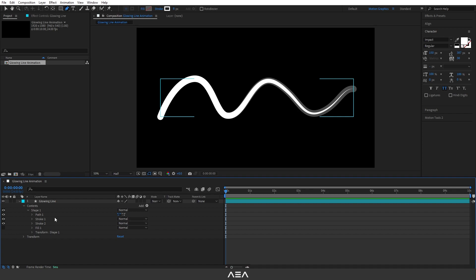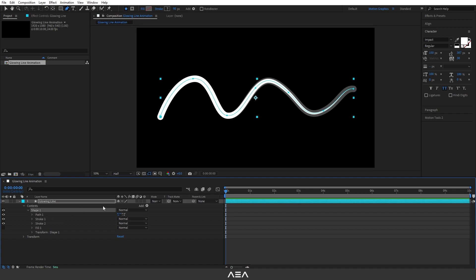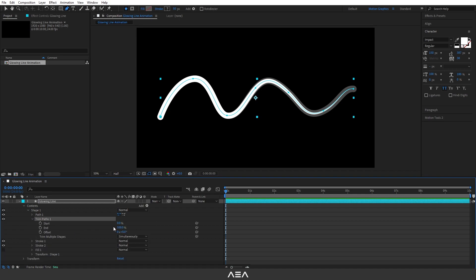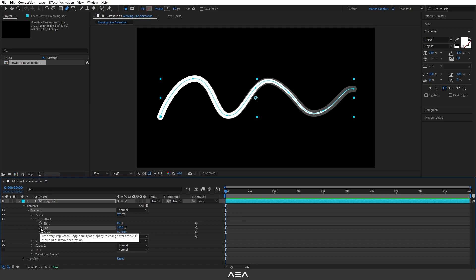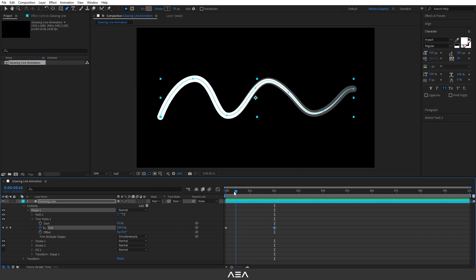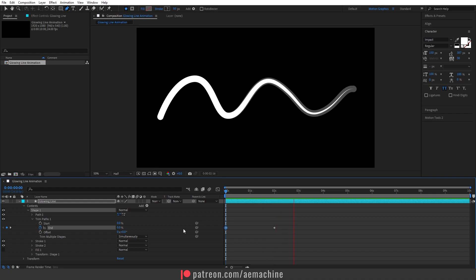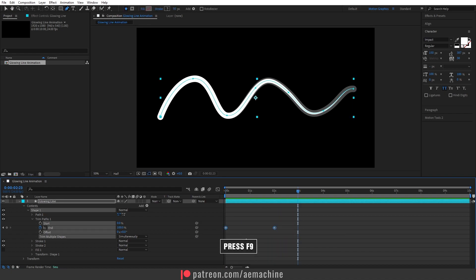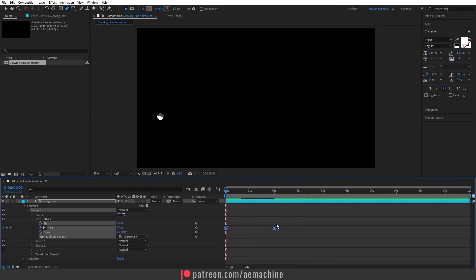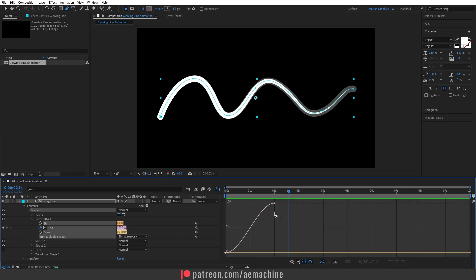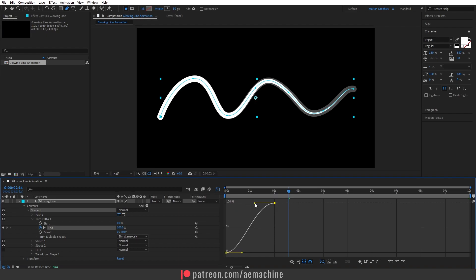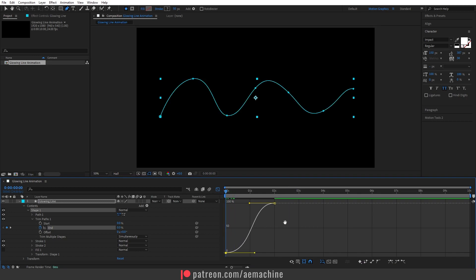Now we need to add a Trim Path. Select Shape One, go to Add, and add a Trim Path. Make sure you're at zero seconds, open Trim Path One, and animate the End value. Create a keyframe at zero seconds, go to two seconds and create another keyframe, then go back to zero seconds and set the value to zero. Press spacebar and you have a simple reveal. Press F9 to ease the keyframes, then open the Graph Editor and adjust the In value curve for a nice smooth reveal.